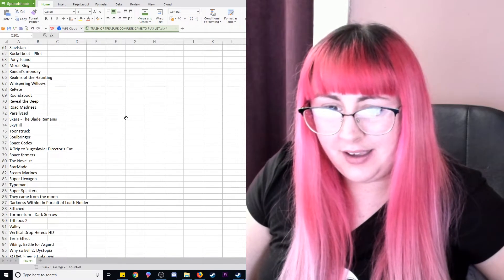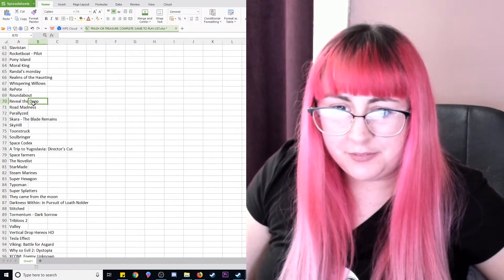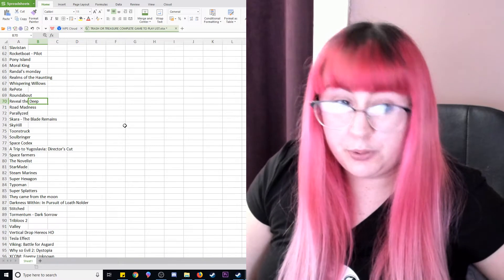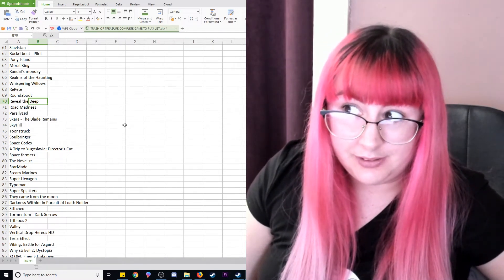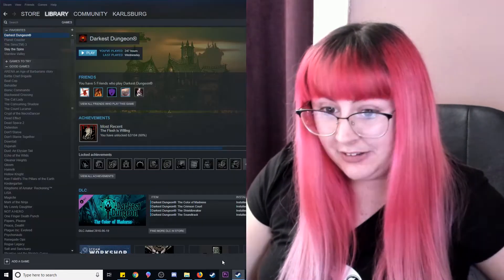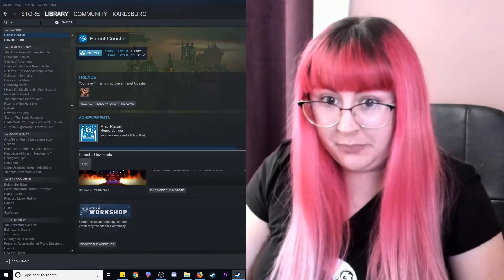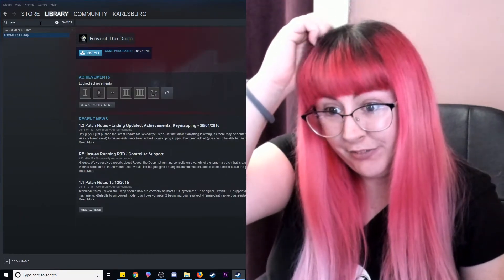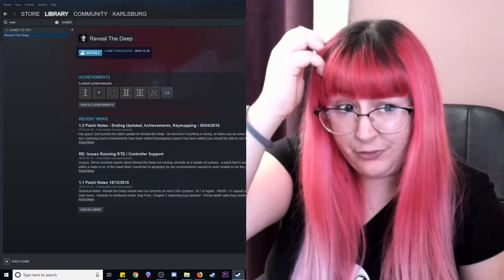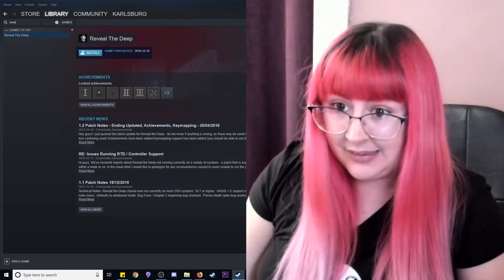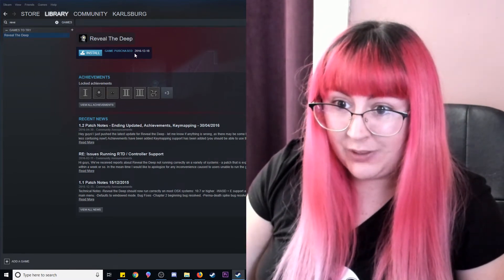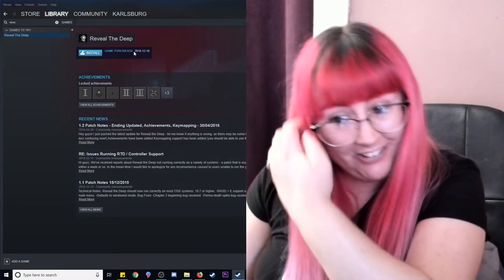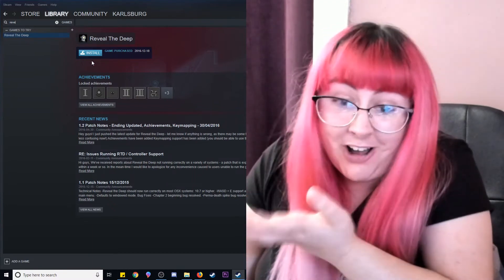What is 70? I can't even find it. Reveal the Deep. Interesting. Reveal the Deep. For some reason, my brain thought, like, revel the deep, but it's definitely not that. Reveal the Deep. I got 2016, so let's install it.